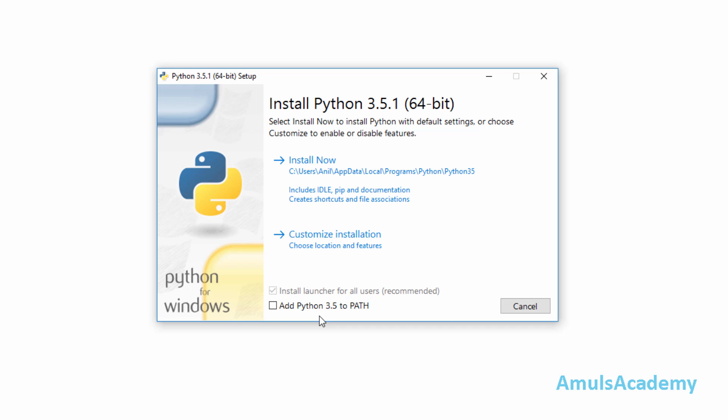Now here we are installing for all users, and here we need to click this option that is add Python 3.5 to path. It is because when we are using command prompt to run our program it will be helpful. I will explain this in next class, so don't worry about this now. Just go for install now.